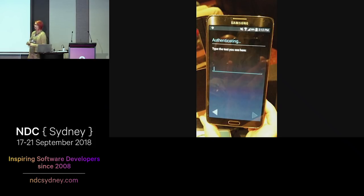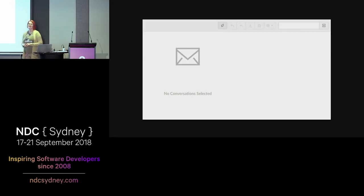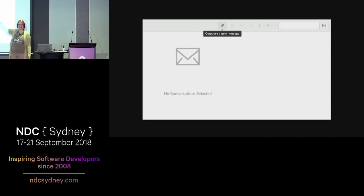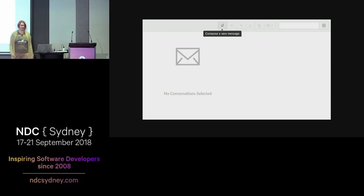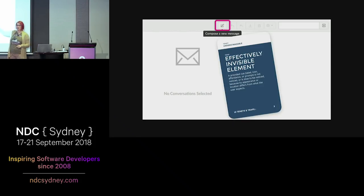Speaking of invisible elements — this slide says 'type the text you see here.' I teach at a school that uses a learning management system and this is how it used to look. How do I write an email? Of course, I press the leaf up here. I don't know if they're trying to convey that electronic emails are more eco-friendly. They later changed it so you could understand what you were doing. So this is an effectively invisible element — I was looking for a pen or a star or 'new' or something, not a leaf.